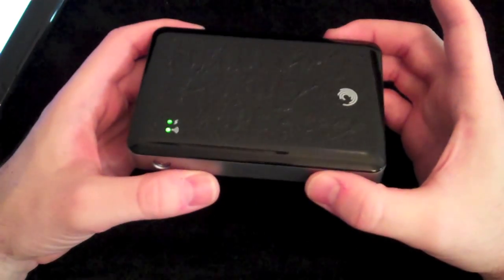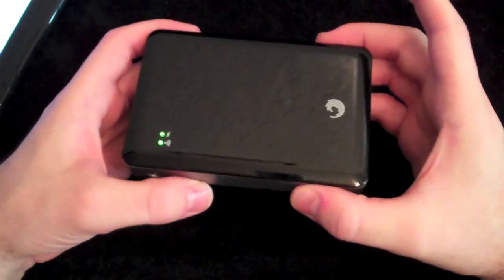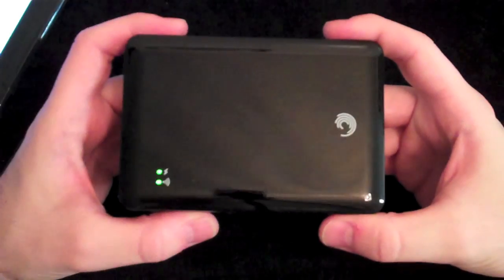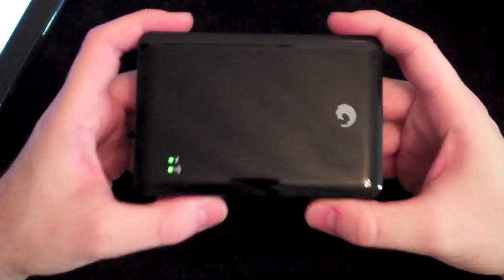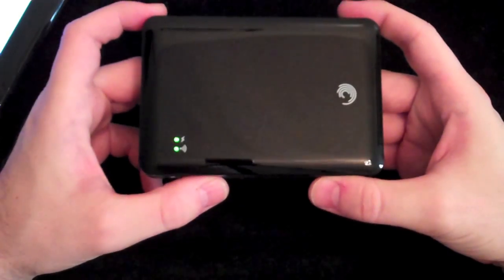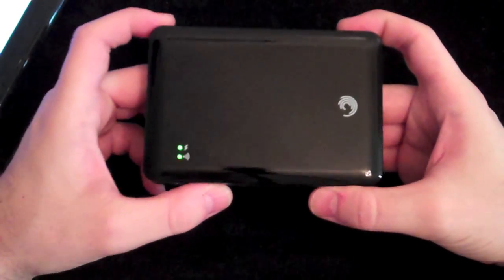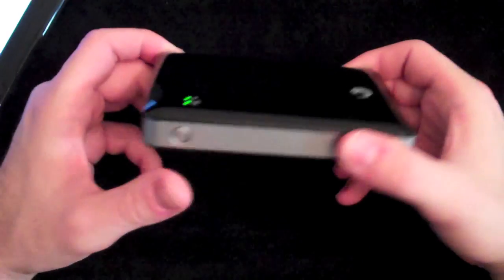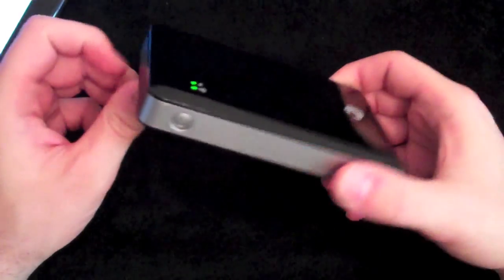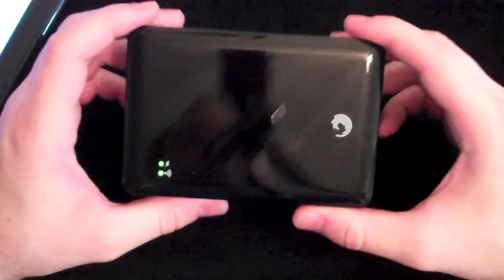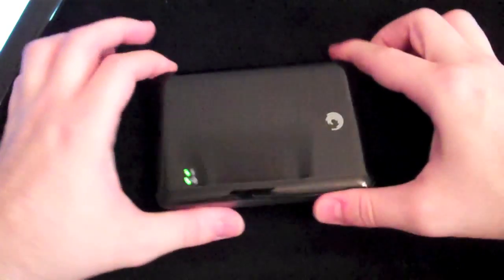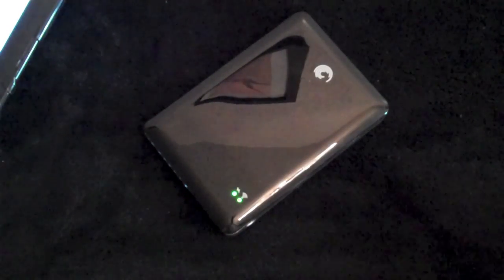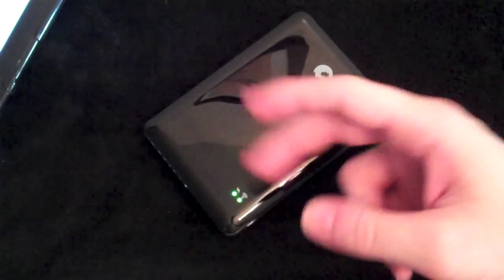Definitely check it out, pick it up guys if you got the cash. Go out and get it. It's the Seagate GoFlex Satellite for two hundred dollars. Check it out on Seagate, Best Buy. Pick it up guys, and until then it's Crackerjack, check you guys later.